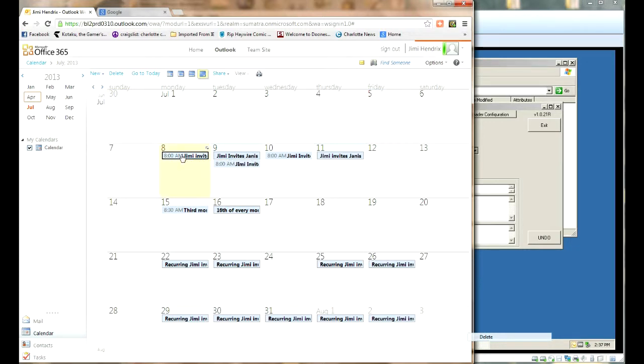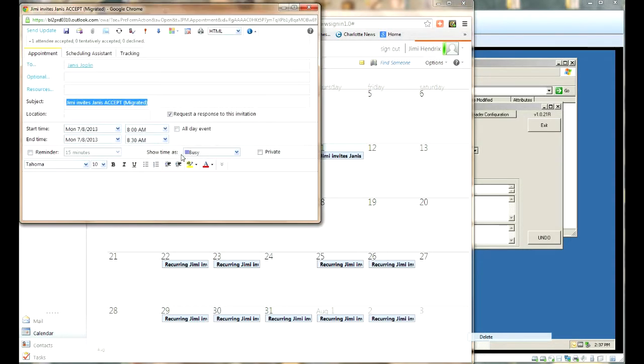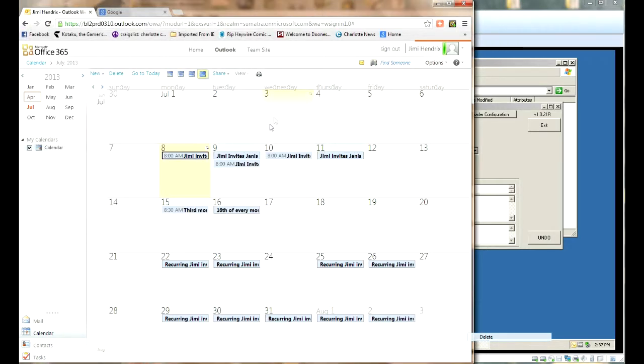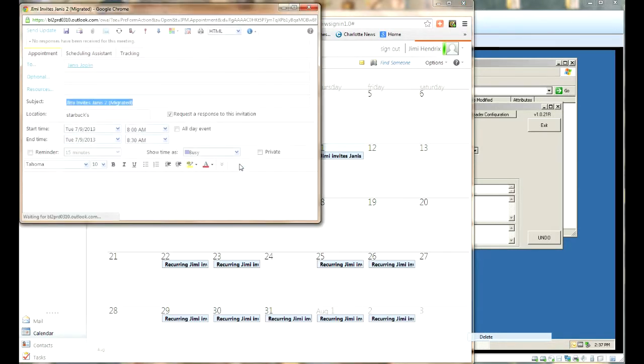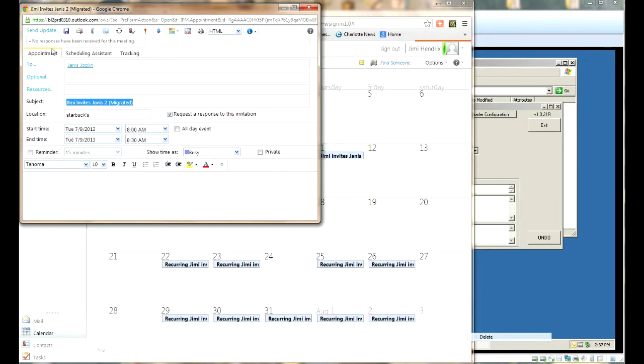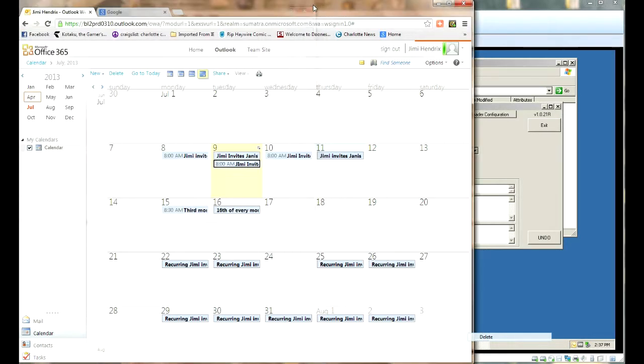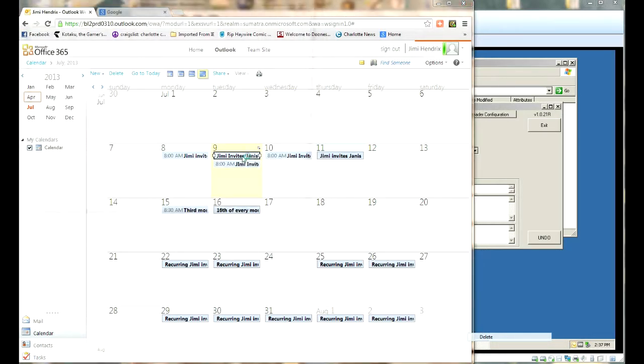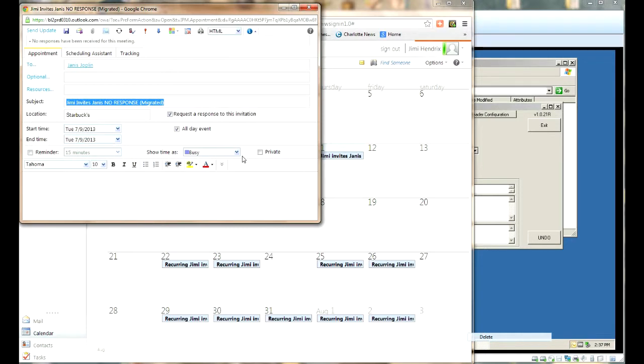And now here we see Jimi invited Janice and we see her acceptance. We've got all that tracking. We see Jimi invited Janice and she hasn't responded to it yet. So that invitation is going to still be in her inbox so she can deal with it because that's the way that Exchange works. No responses.